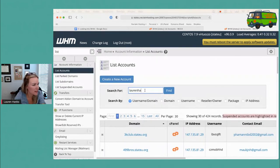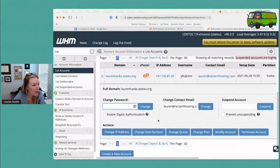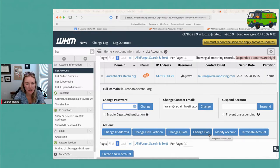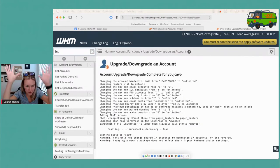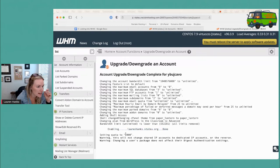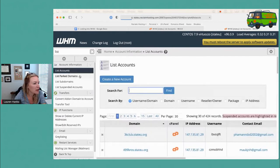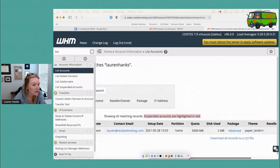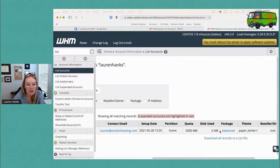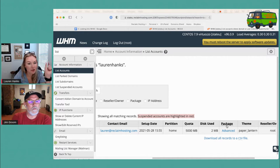Right off the bat, if I go back to List Accounts and search my domain, I can now modify the account and change the plan. I wish WHM was consistent and called it 'package' everywhere — they use that word throughout but here it says 'plan,' which is silly. I'm going to change that package and click Upgrade or Downgrade. You can see the server going through all the changes, enabling settings and setting the quota. Now in List Accounts I can see my quota changed and I've got the new package.